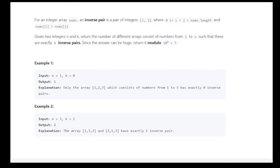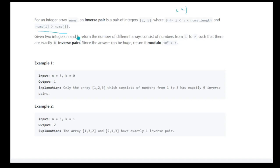The question says you're given an integer array nums. You have to find the inverse pairs of integers such that for any two integers i and j, i should be less than j — meaning the index should be smaller but the value at that index should be greater. You've also been given a number k, which tells you exactly how many inverse pairs should be there. The answer should be returned in mod 10^9 + 7.